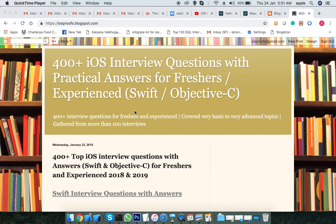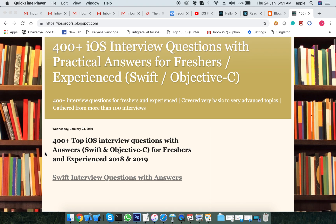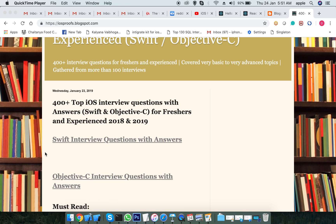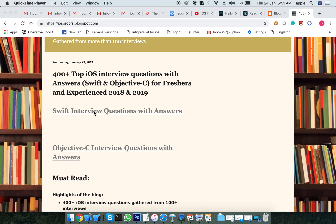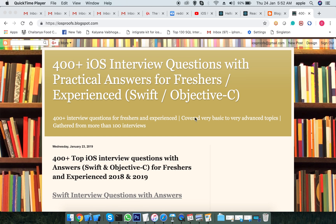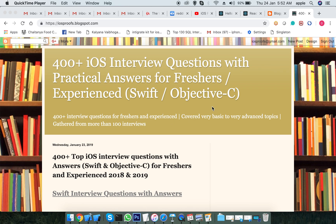Hi friends, this is DN Ready, welcome back to my channel. Before we start, this is our blog spot where you can find all the interview questions for Swift as well as iOS with answers. You can check these links, and I'll keep posting so that you'll get notified if you subscribe.